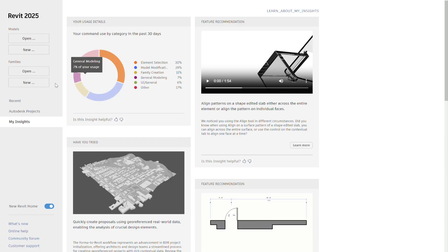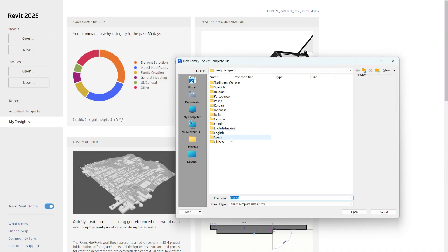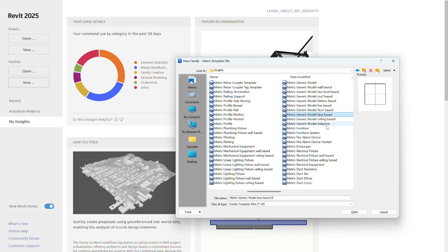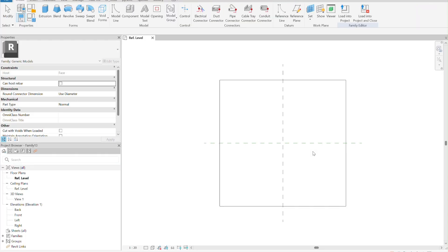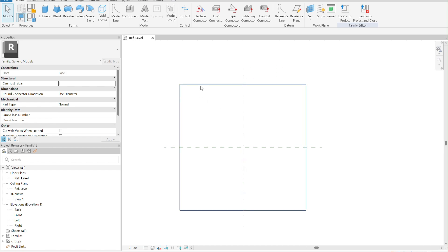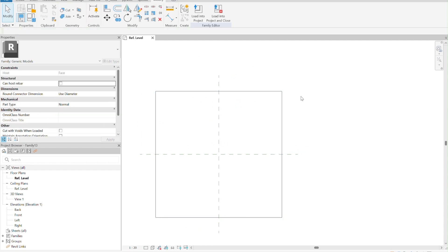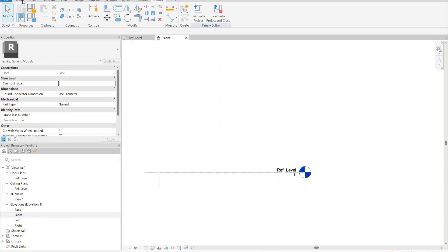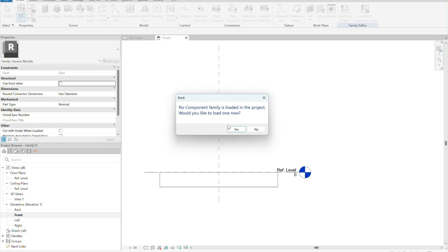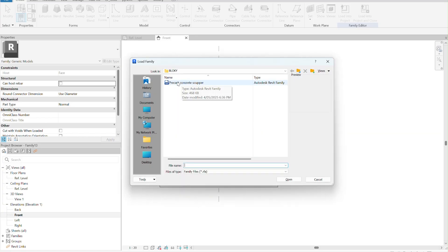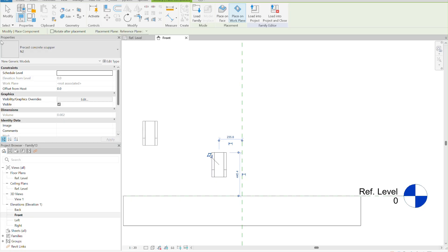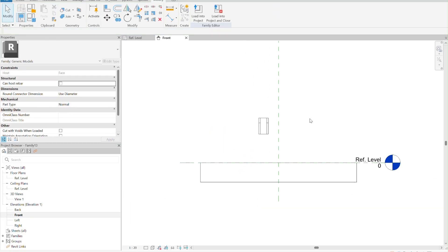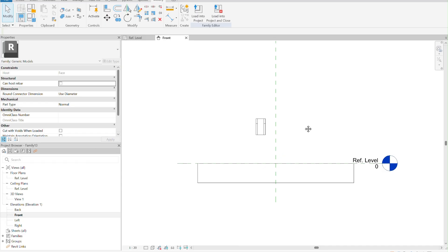We are almost ready to start the second part of the video. We are going to create another family, but this time it is going to be a generic model face-based. This will allow us to create a void into the insertion element. Let's go to the front view and load the element we already created — the precast concrete scupper — and place it. We will use two parameters for this family.